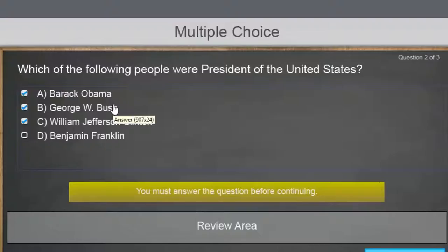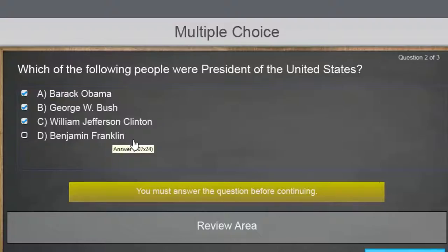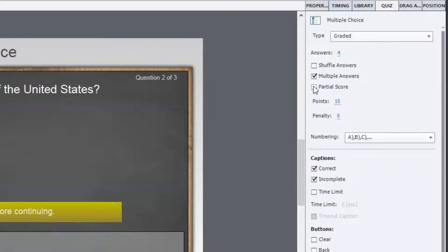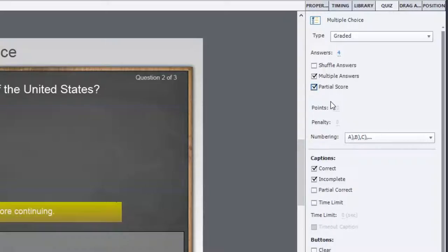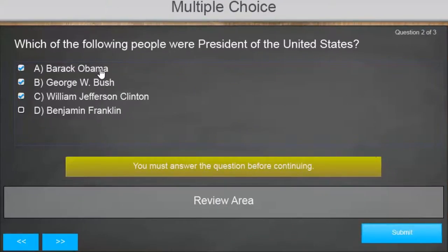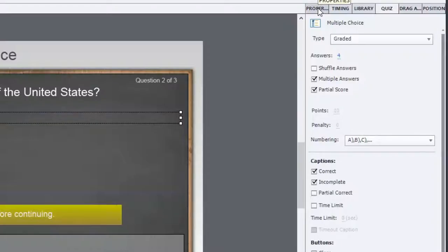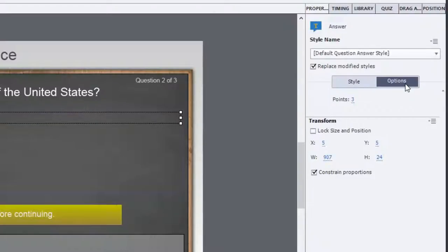Barack Obama is a correct answer. George W. Bush is a correct answer. William Jefferson Clinton is a correct answer. And surprisingly, Benjamin Franklin is not a correct answer — that's the distractor. How we're going to set this up is I'm going to check off partial score. Don't worry about what the points or the penalty is set to; I'll show you how to set those individually for each correct answer. Let's check off partial score — you'll notice that this gets grayed out. Now let's select one of the correct answers. We'll start with the first one and go to the properties panel. Under the options tab, I can select the number of points that this answer is worth by itself. In this case, Barack Obama is worth three points.